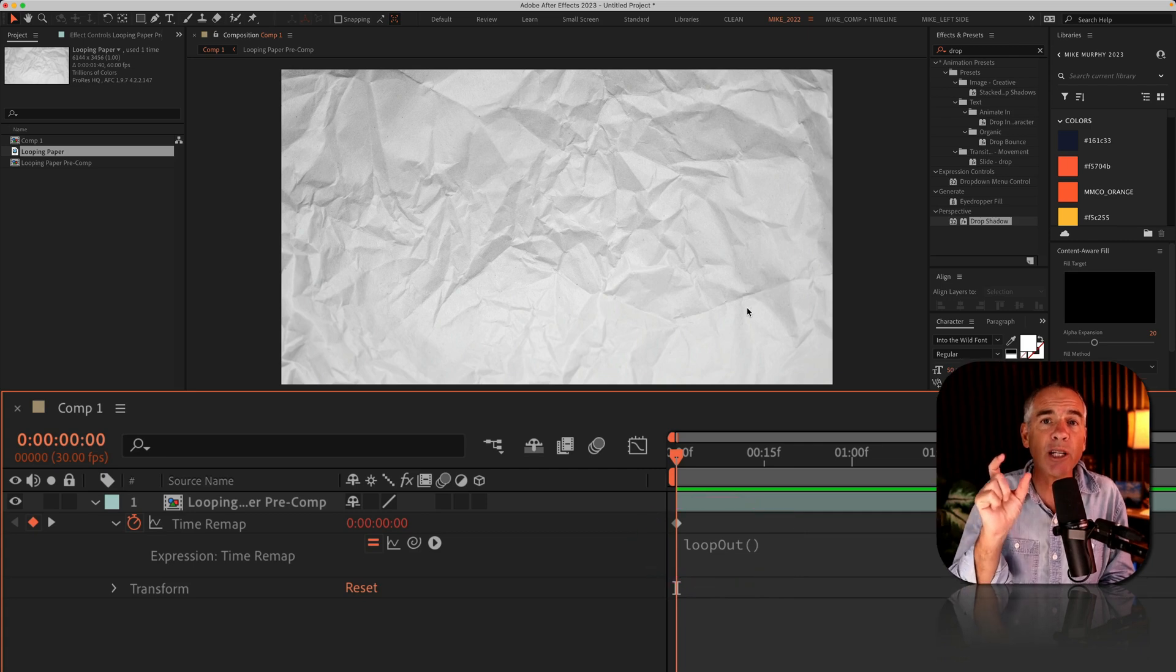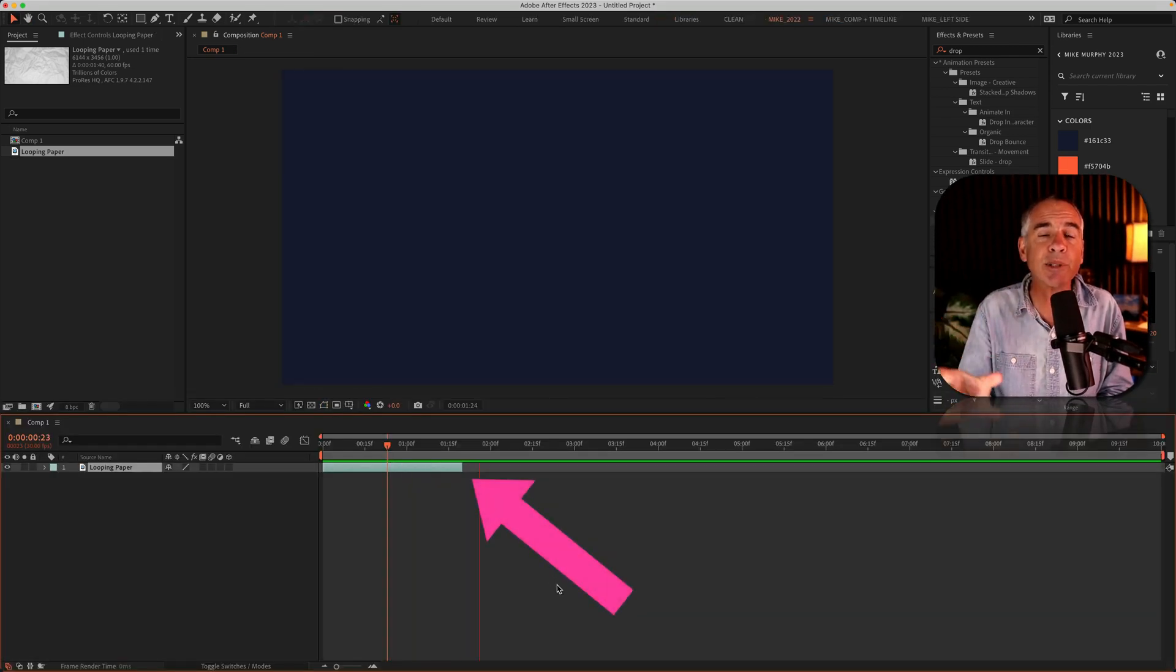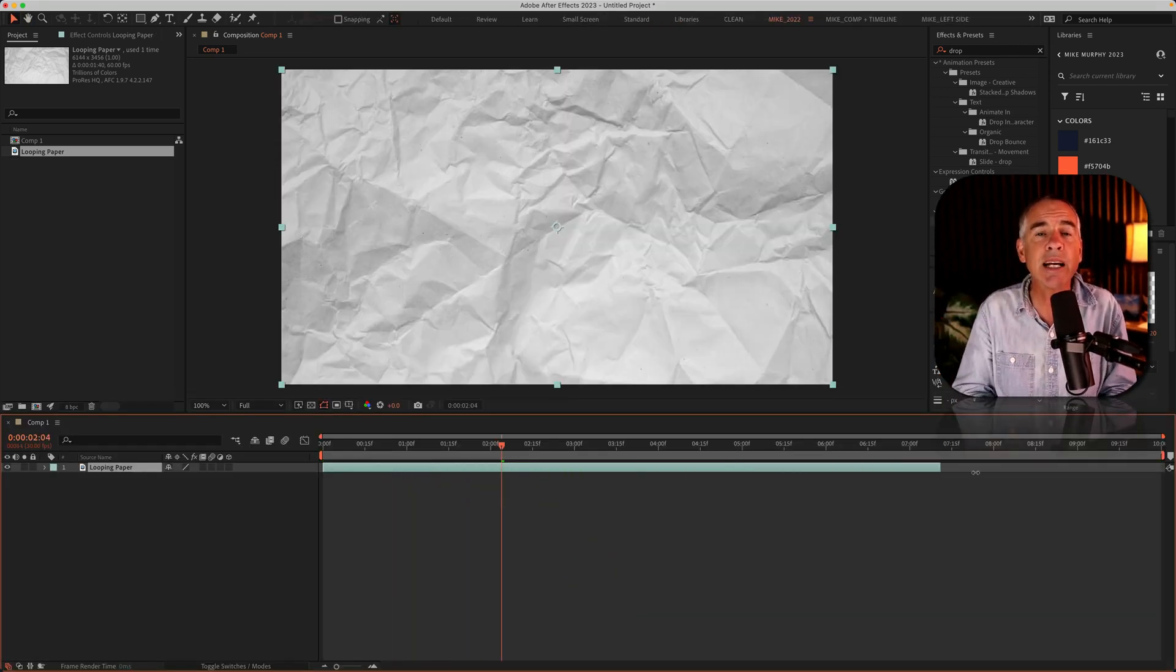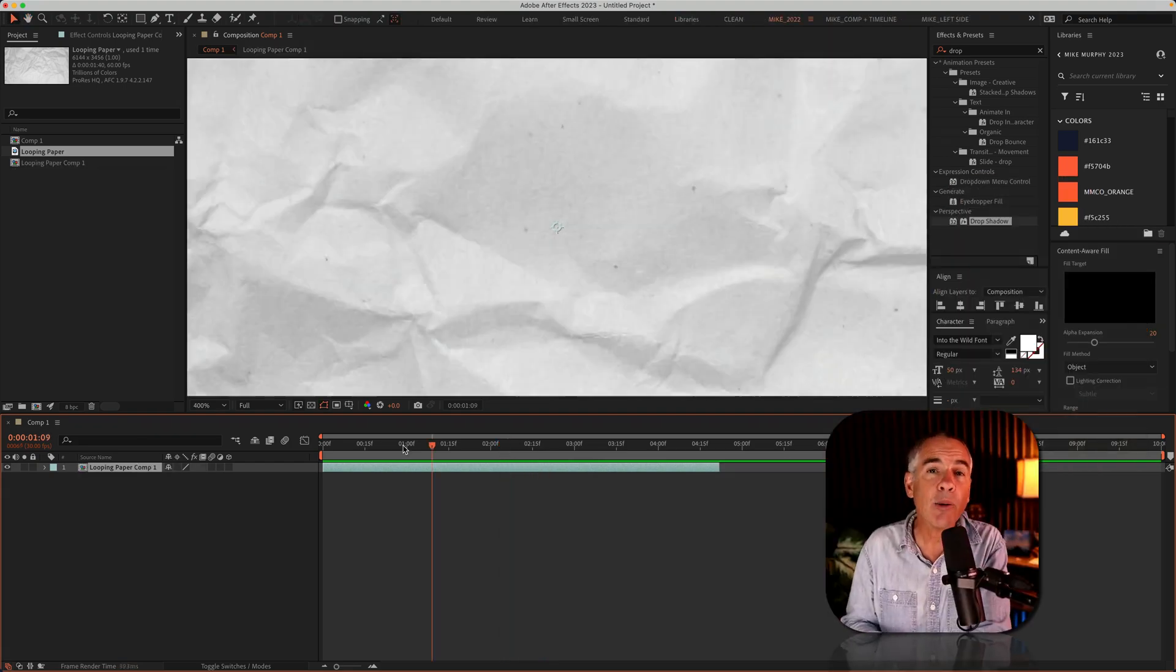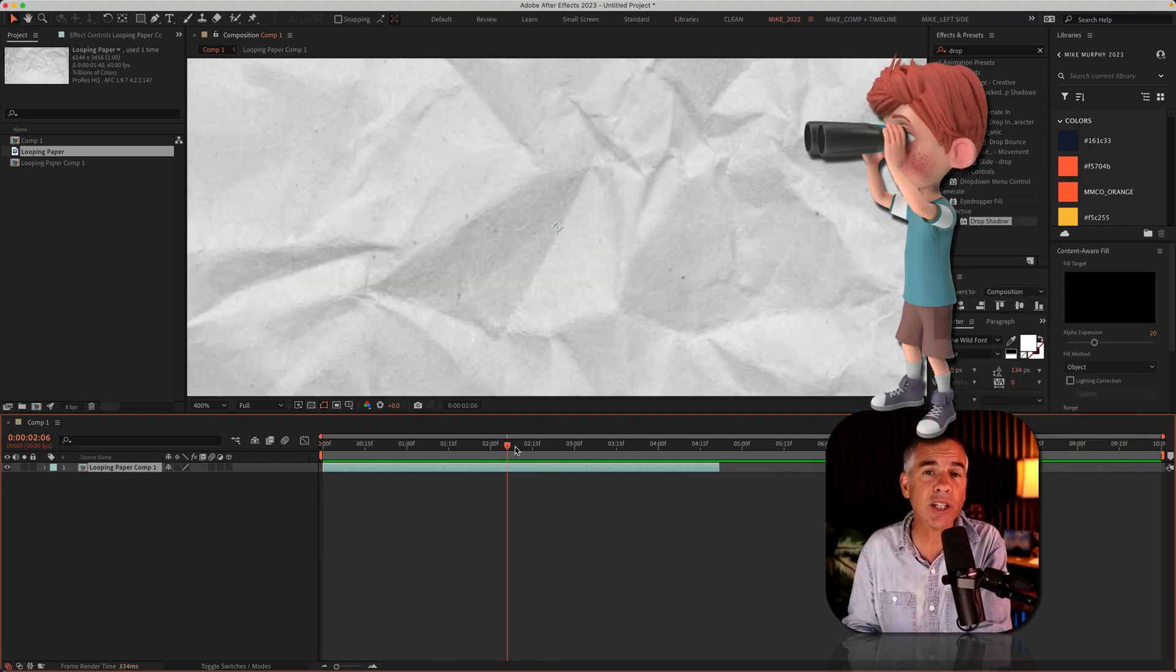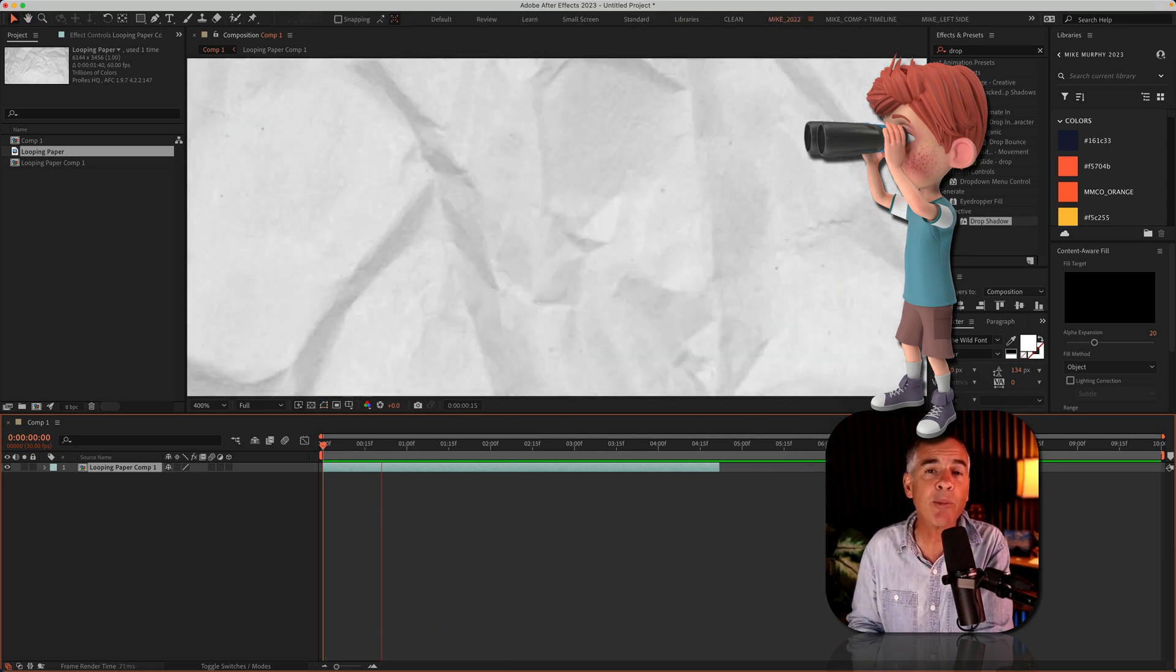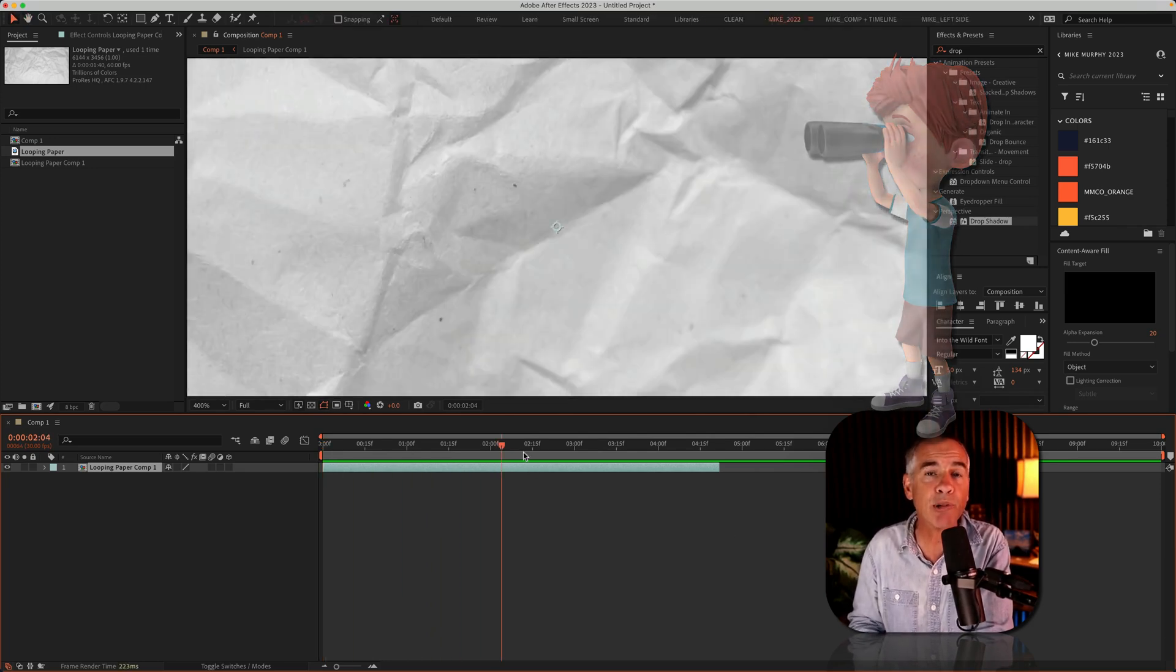So if you have a clip that's shorter than the length of your composition and you want to extend it, that's gonna solve that problem. I will also show you how to fix that little glitch that you might see if you use time remapping and loop out on a pre-comp.